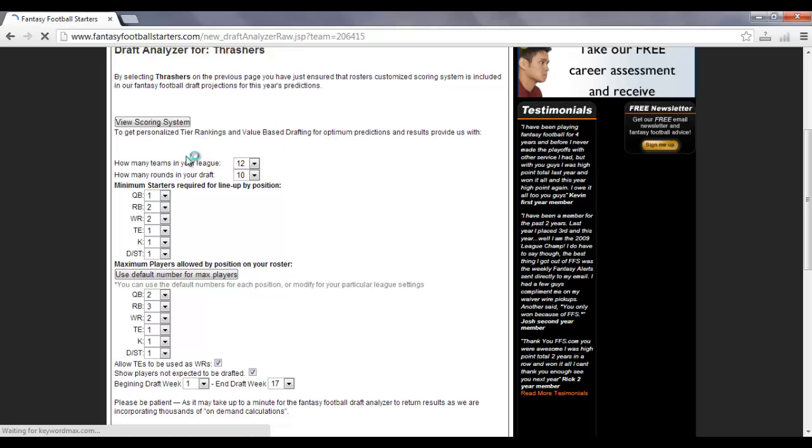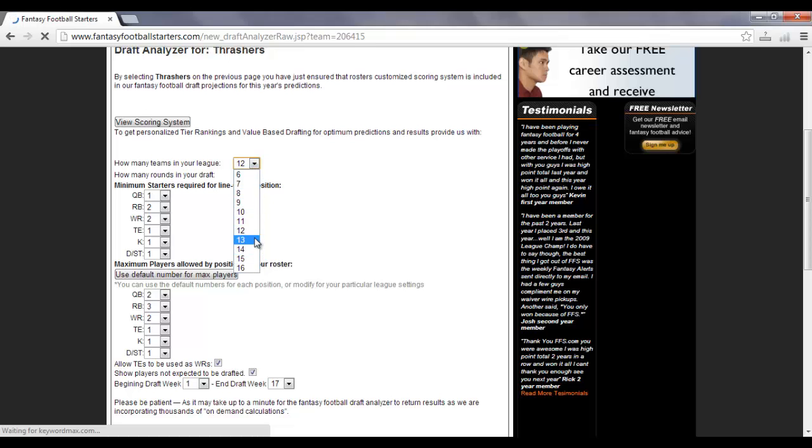So now it's going to ask you how many teams are in your league, and using the drop-down bar, you choose how many teams. If there's 10 teams, 8 teams, 6 teams, 16, whatever it is you choose, for this example, I'll choose 12.